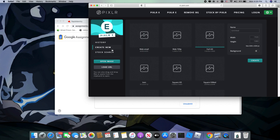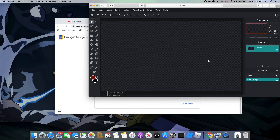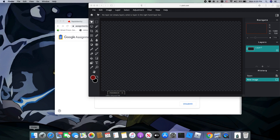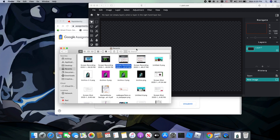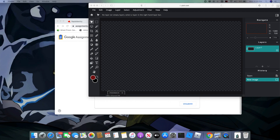First you're going to be getting the thumbnail size. Then you're going to get from your desktop — I have all my stuff right here — and I'm going to be importing all these images.